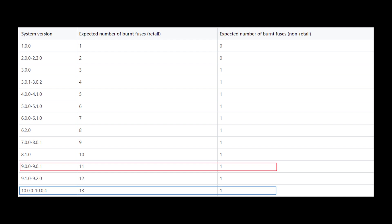It would go from 11 burnt fuses to 13 burnt fuses. This will render the backup completely useless.